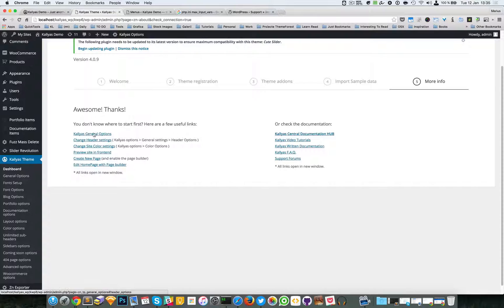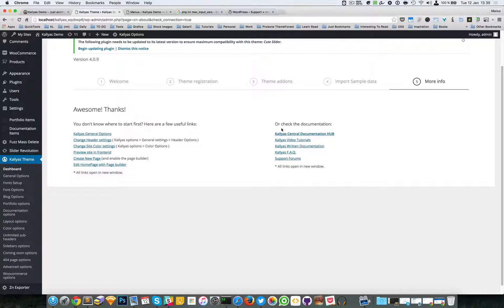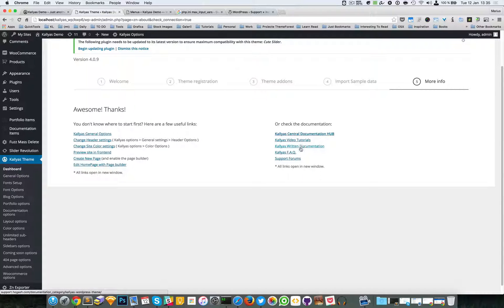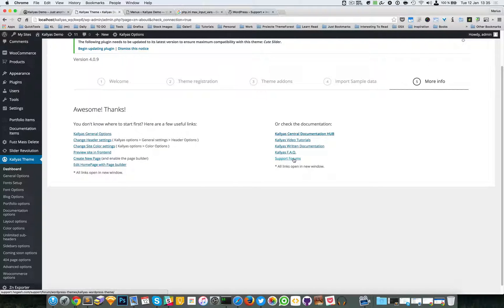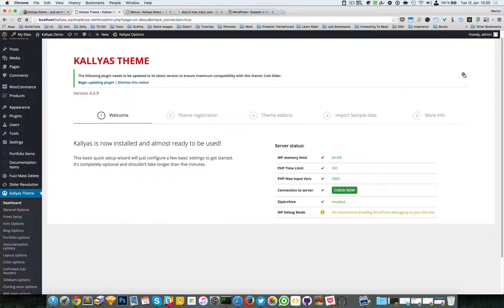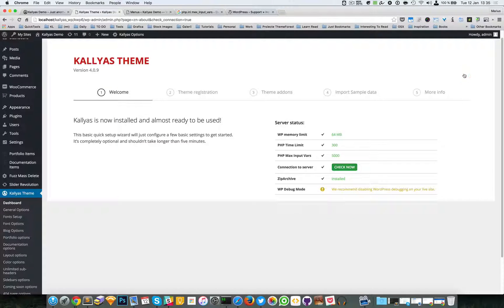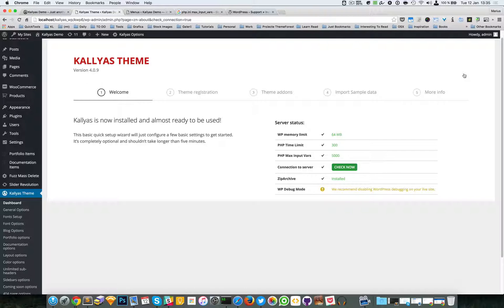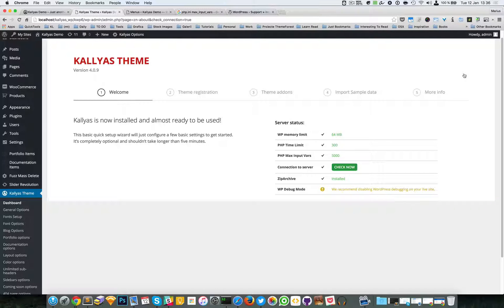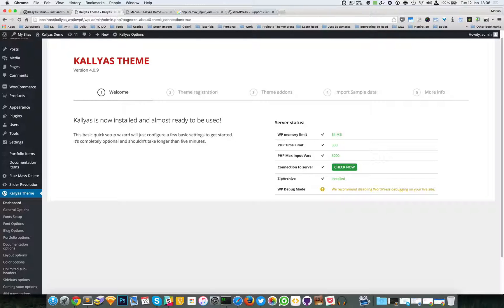More info is just a bunch of links with either the documentation or documentation hub, video tutorials, frequently asked questions, and the support forums. So that's about it - it's actually an easy one. If you do have questions, feel free to ask me. If you have any problems, subscribe to our support forums and my colleagues will assist you there. Thanks for watching and see you in the next one.